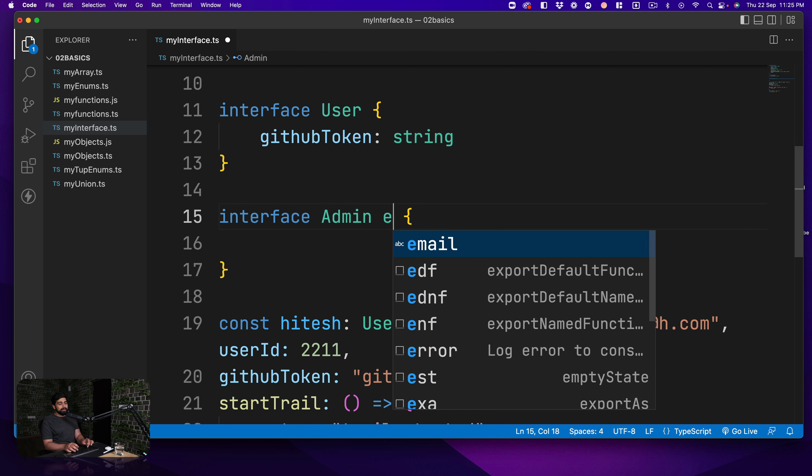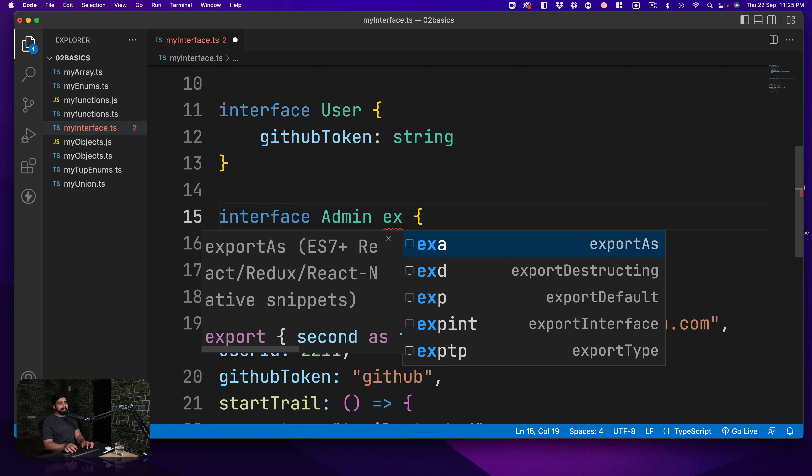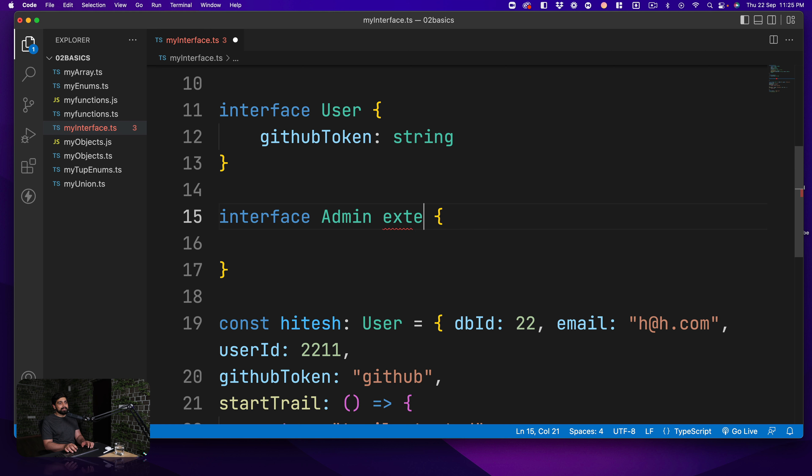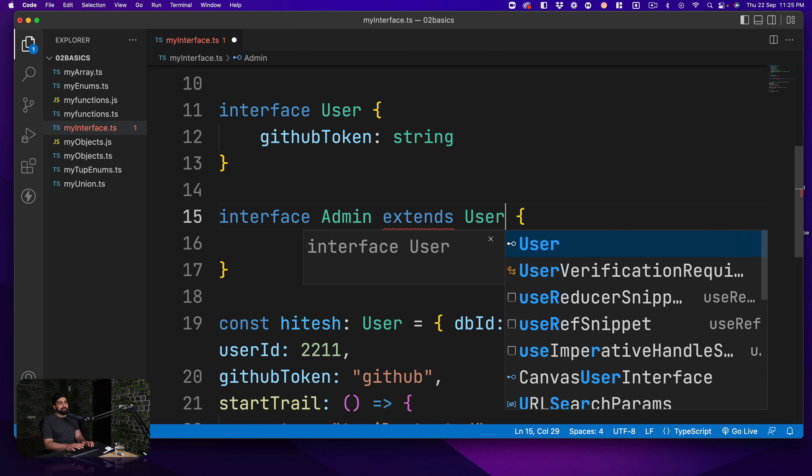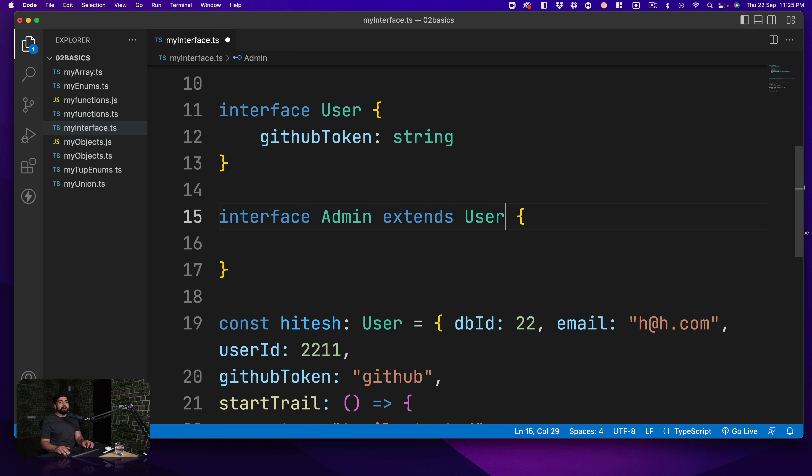Now obviously you can go ahead and define the admin whatever you like, maybe you like a role or something. But one great thing about the admin is you can just go ahead and say extends - extends is a keyword - and then you can say that I'm going to extend it with the user. So immediately you get all the properties that are there for admin.